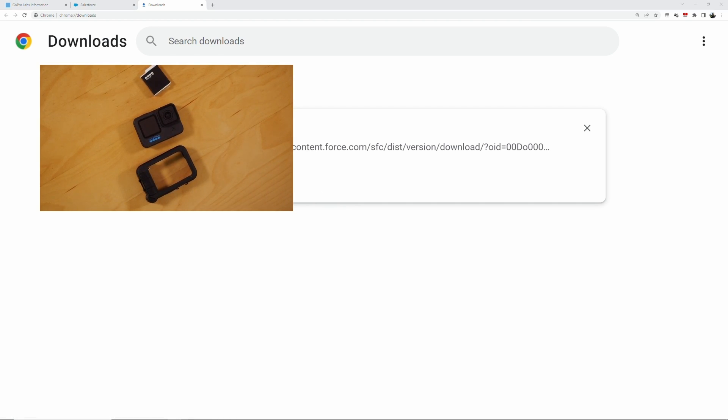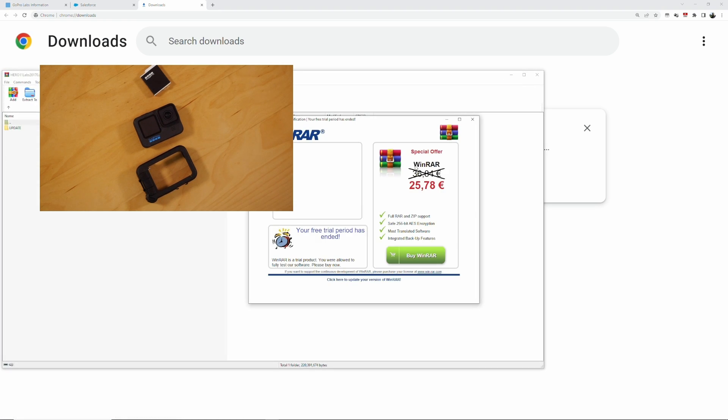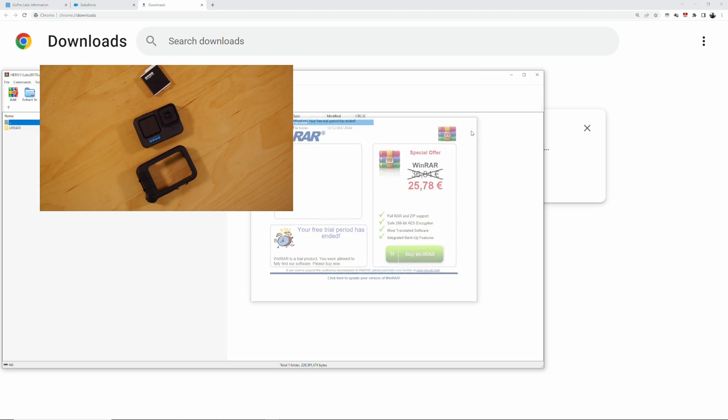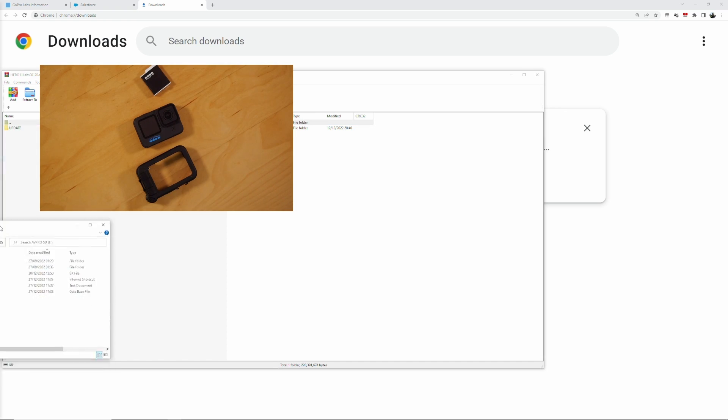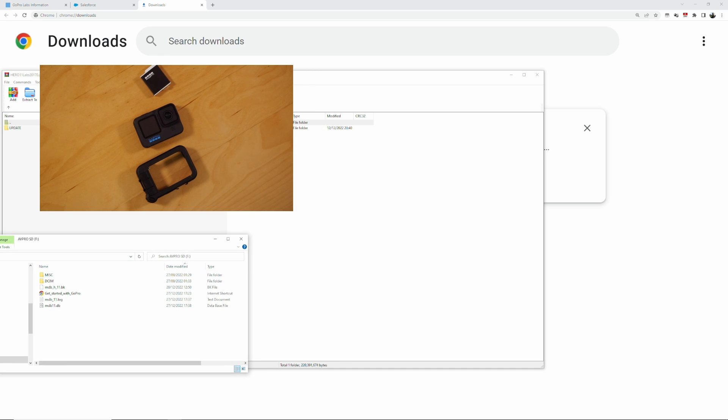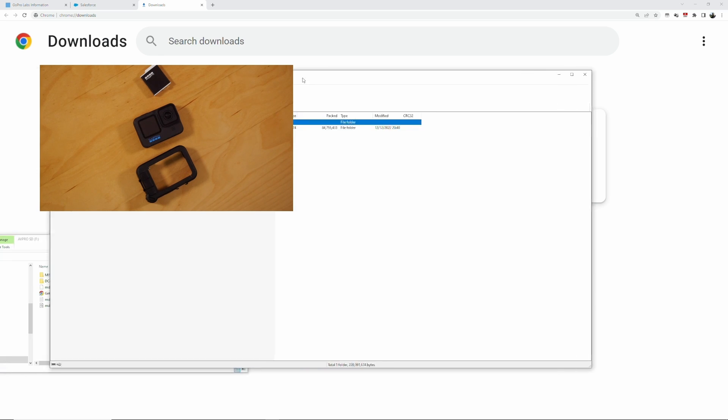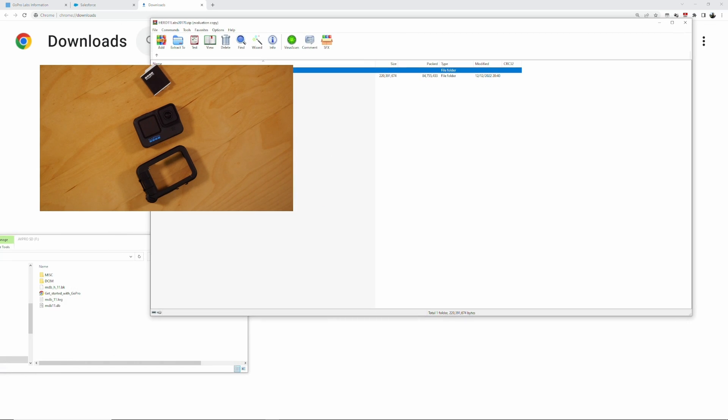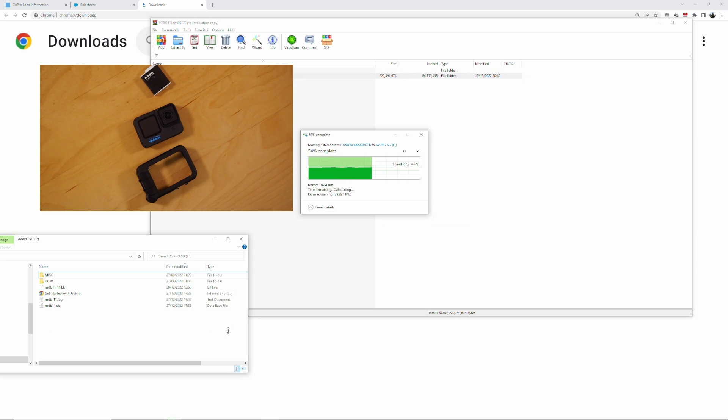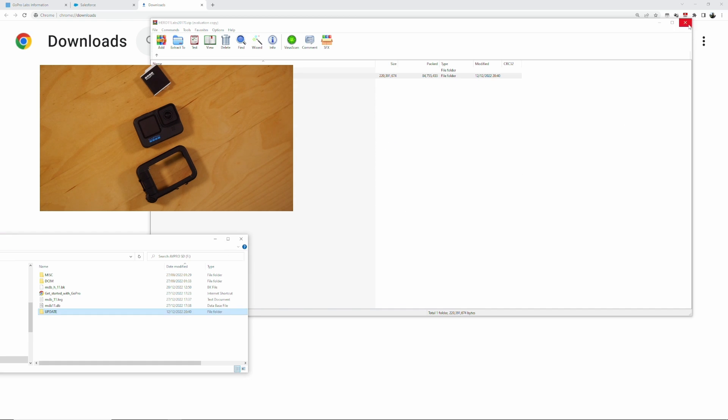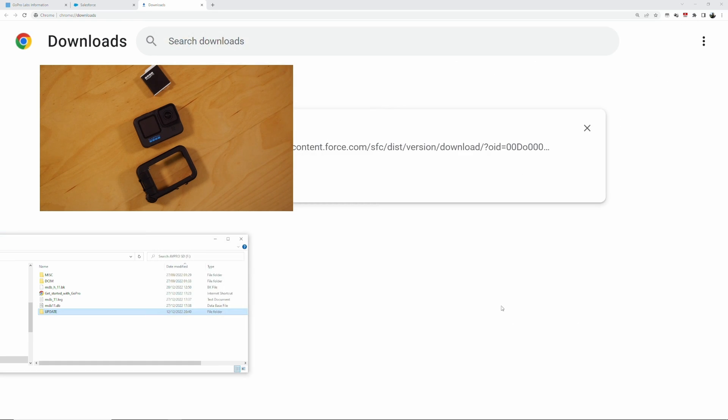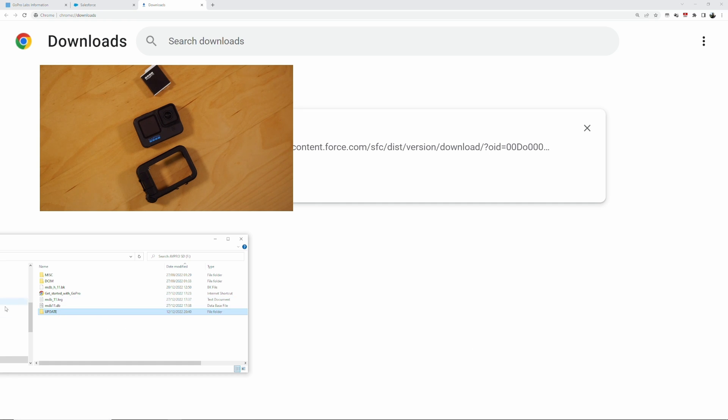It goes into a reader which I then plug into my PC. Great. So what we do now is we open this file here, close that, and we take the entire update folder. That's my Hero 11 micro SD, and I take this update folder and drag it down onto the card.